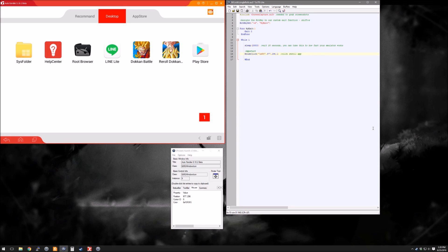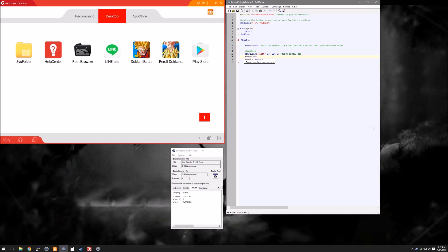If you wanted to click more times you could set that to whatever you want. Between every single action that we take, we're going to need to take a sleep so that there is time between it. You can adjust this later. It's easier if you write the script and then go through the different clicks and just count to yourself how long you think it's going to take.